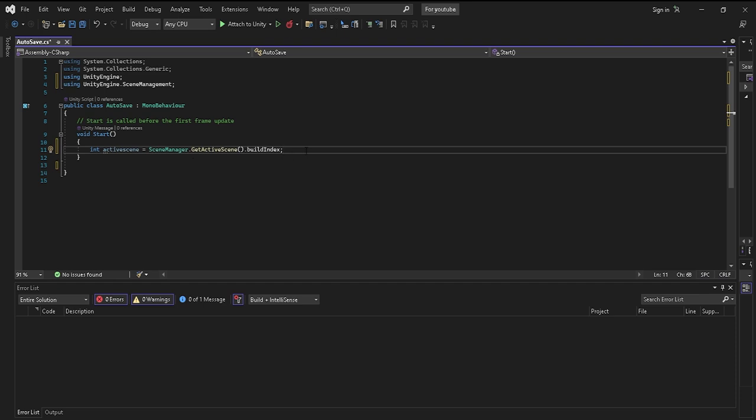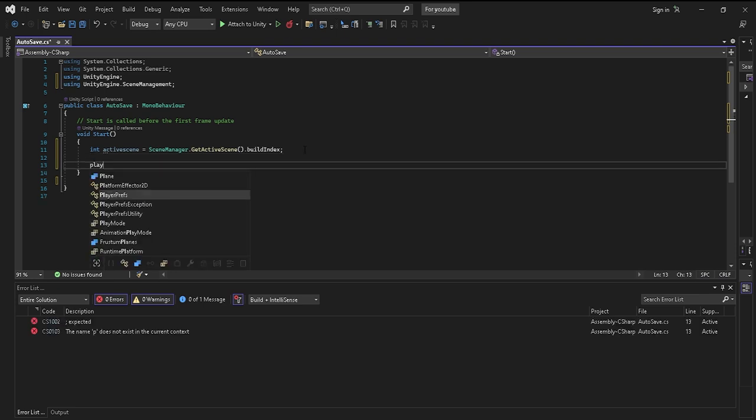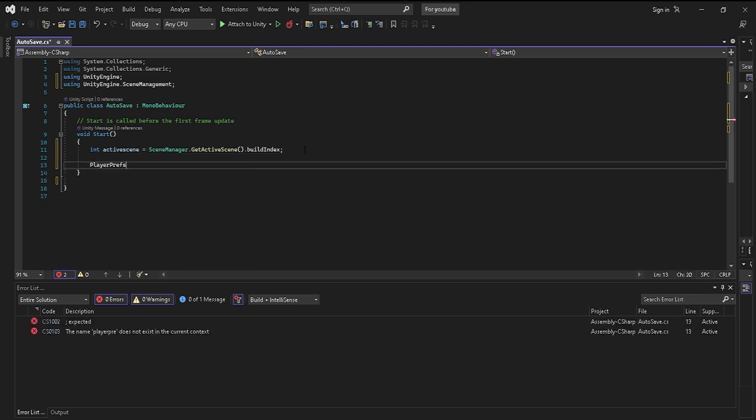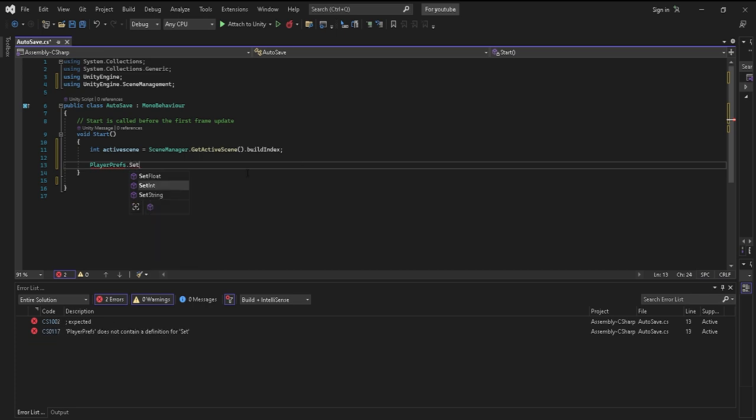Now you want to actually move the integer or the scene number inside of the build settings straight to PlayerPrefs, so that whenever you start or you want to load that scene, you can do that. What you'll need to do is you'll need to go to PlayerPrefs and you'll need to do dot SetInt.